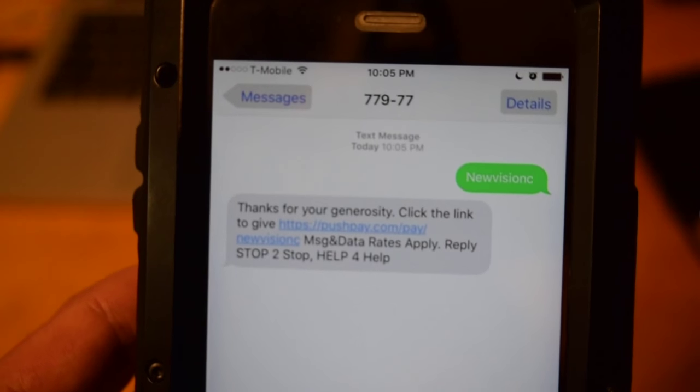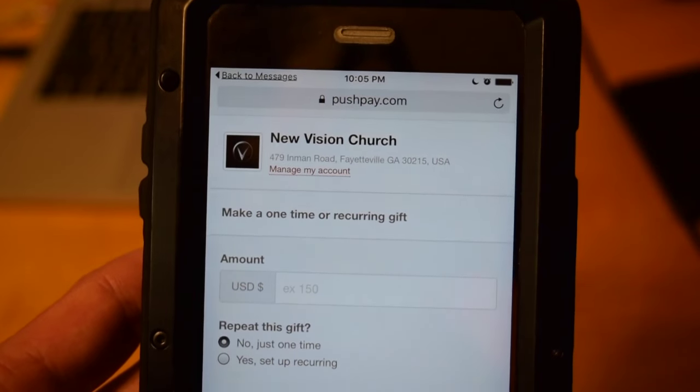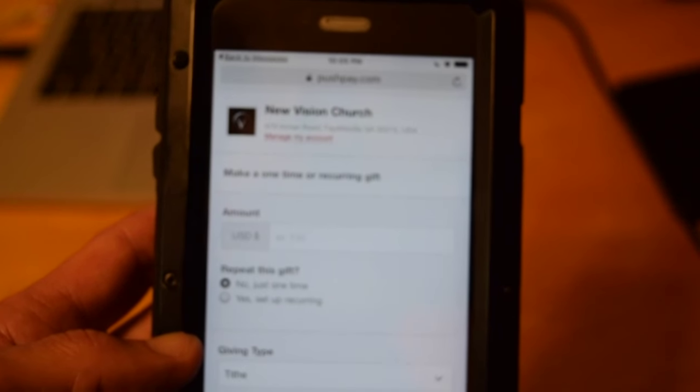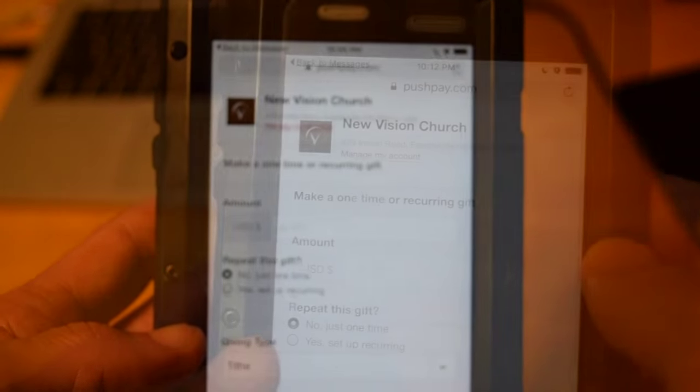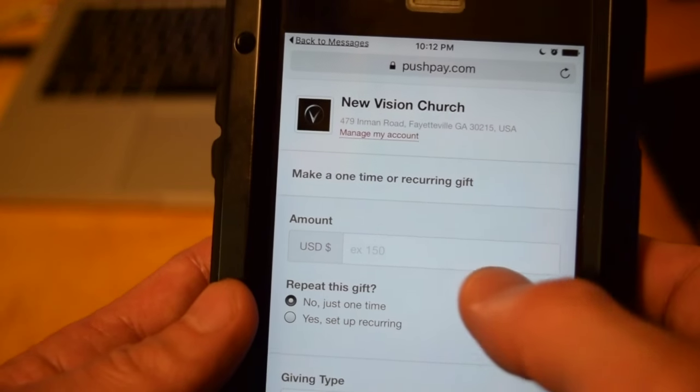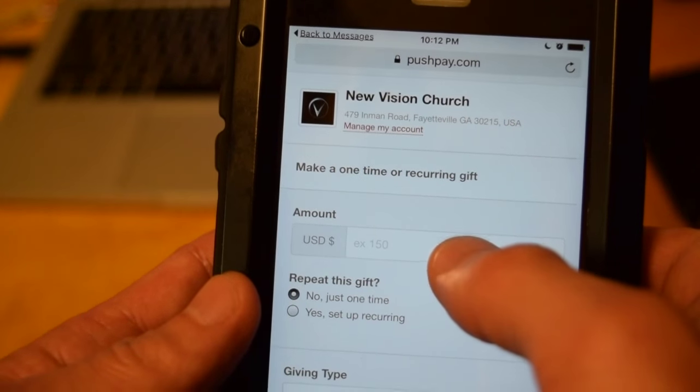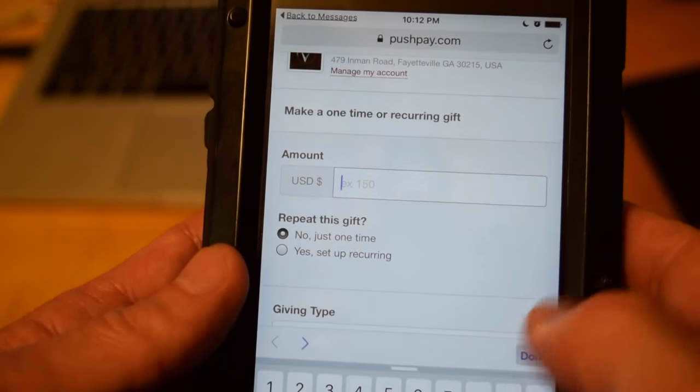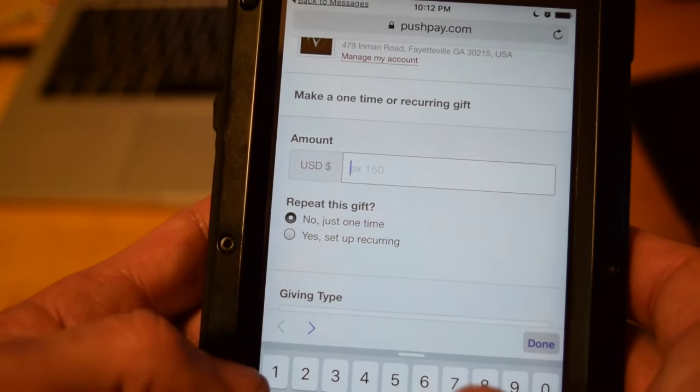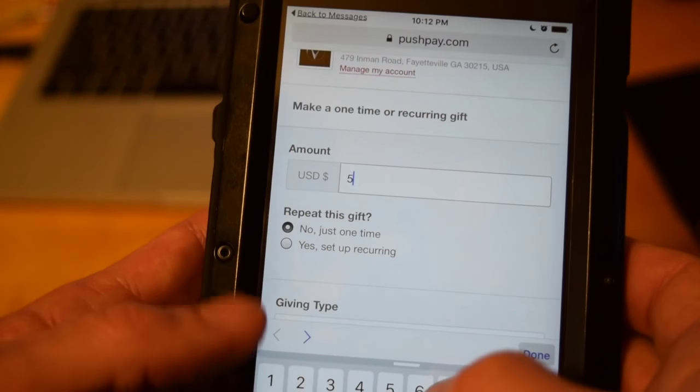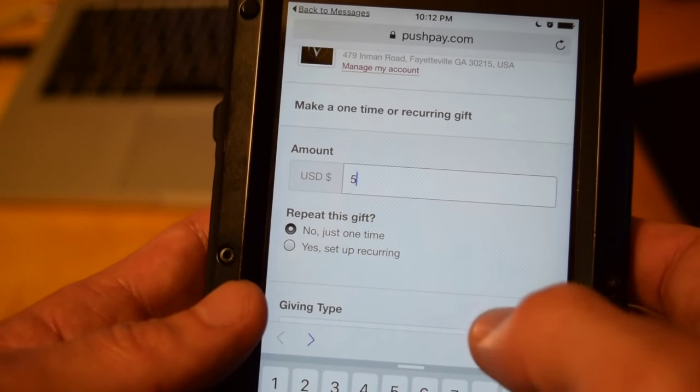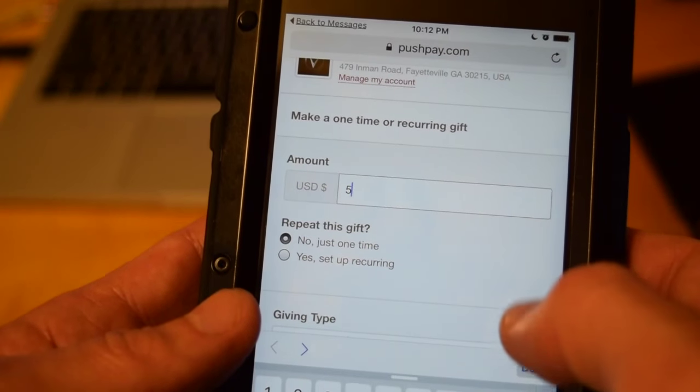Simply click the link and it's going to redirect you to the New Vision PushPay page. Then you're simply going to enter in the amount that you want to give. Today I'm just going to give $5.